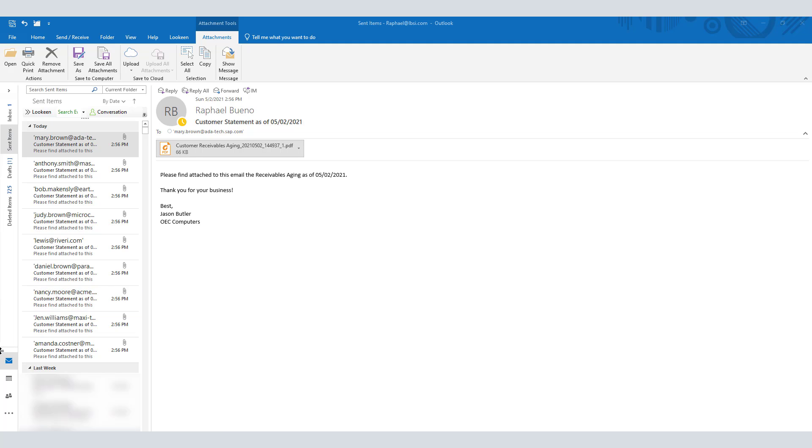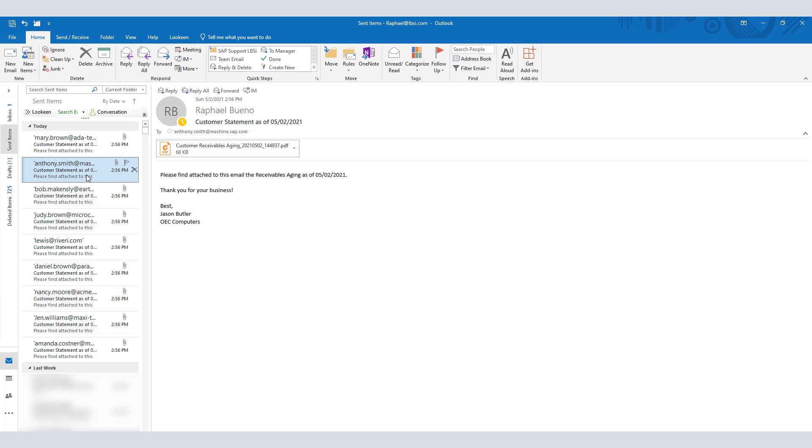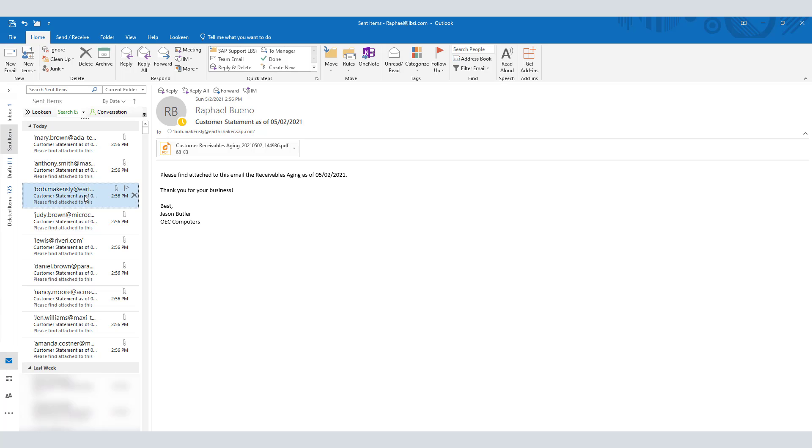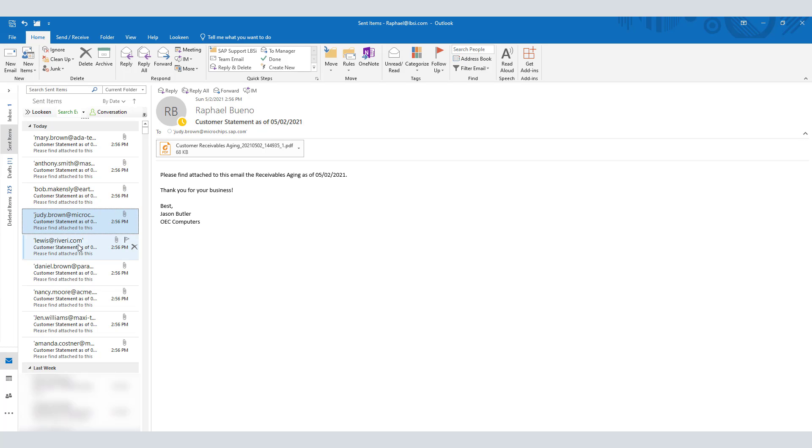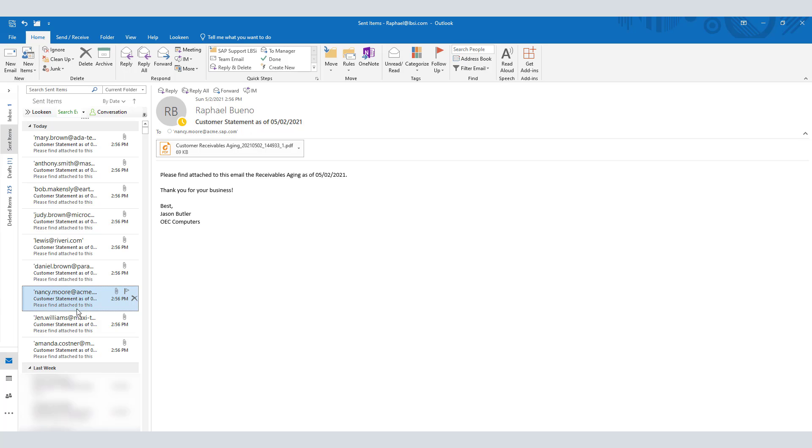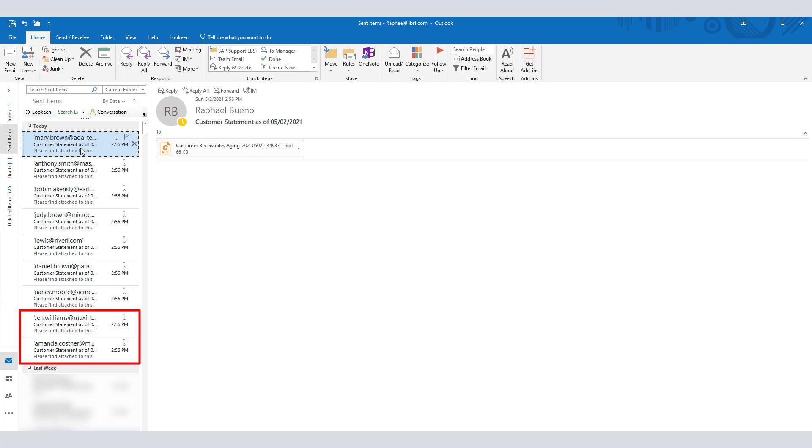By navigating to the Outlook Send folder, we are able to see the emails that were sent to the business partner contacts. Here we have eight business partners, however, we have nine emails sent. That is because on our first business partner, we had Amanda and Jennifer receiving the same email with the same file.